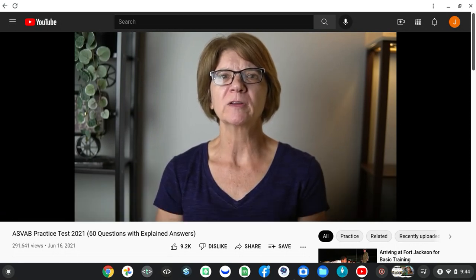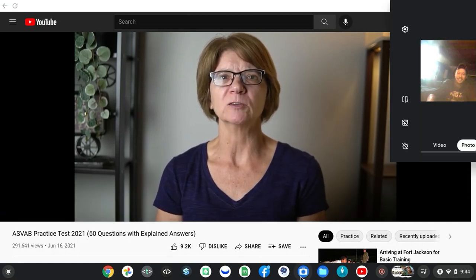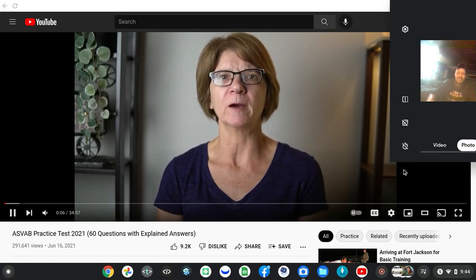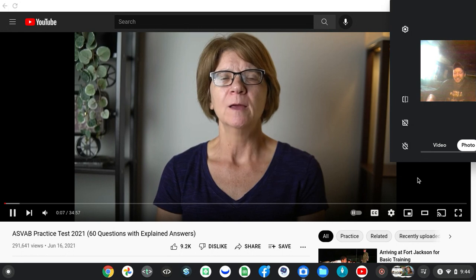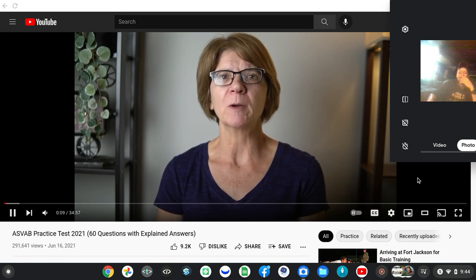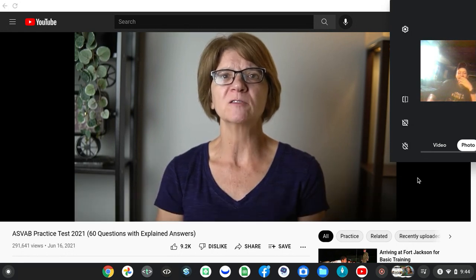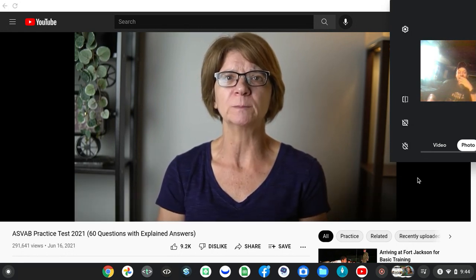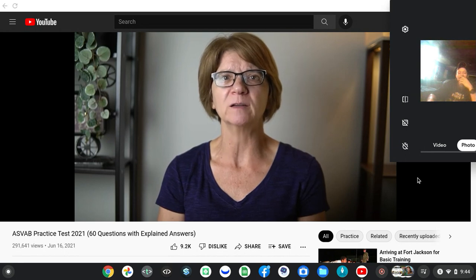This test has 60 questions with explained answers that will help you prepare for the test. Before we get started, we want to tell you about our free ASVAB cheat sheet that is packed with tips to help you pass the exam.